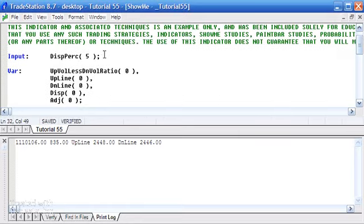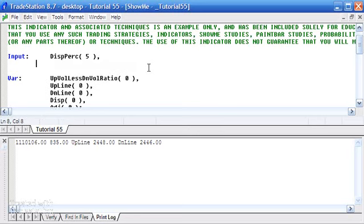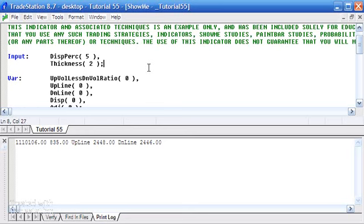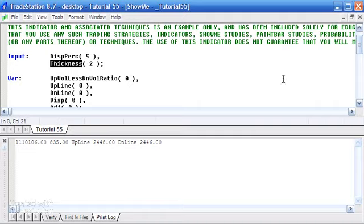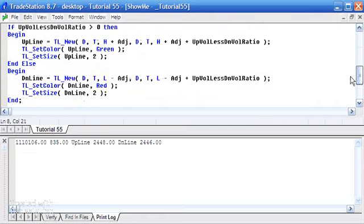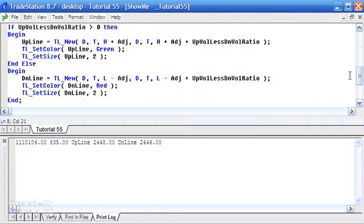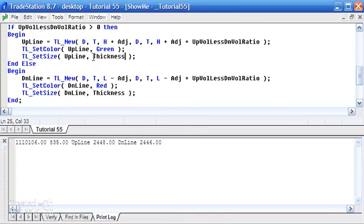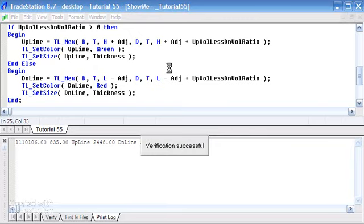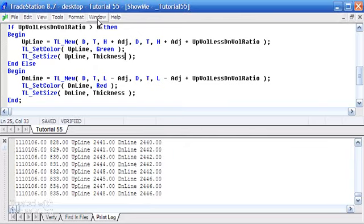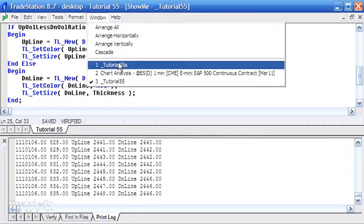We could do that very easily by creating a thickness input. Let's just make that 2 semicolon. And we could then, instead of hard coding the number in the thickness, we could just put our Thickness there. Press F3, and now if we go back to the chart.